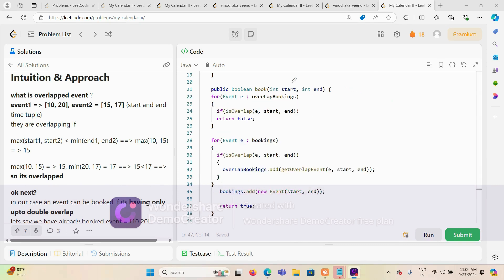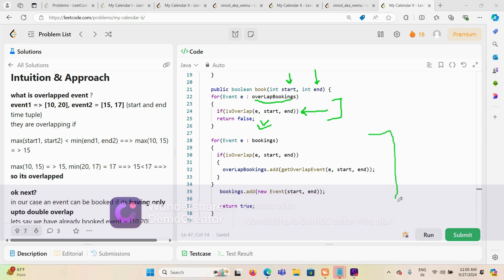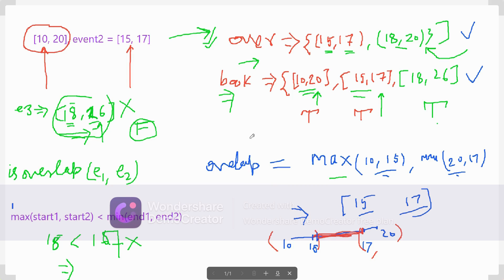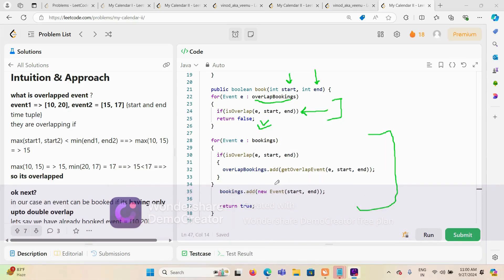In the booking method, we take start and end as input. First we look through the overlap booking list — if we find any overlap we immediately return false, as this would be triple overlapping. If nothing overlaps there, we go through the bookings list, check for any overlapping event, and if found, compute that overlap part and add it to the overlap booking list. Finally we add the start-end event to genuine bookings and return true.